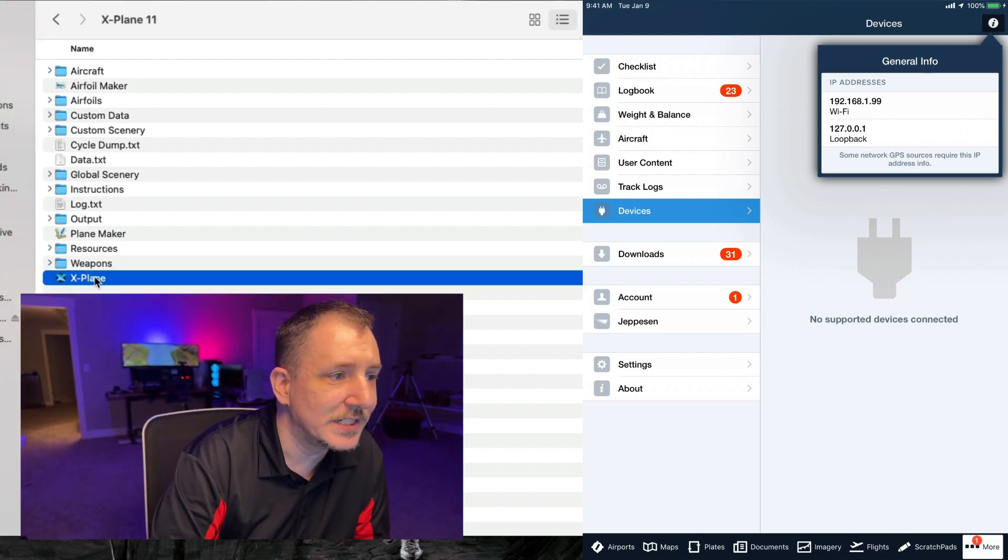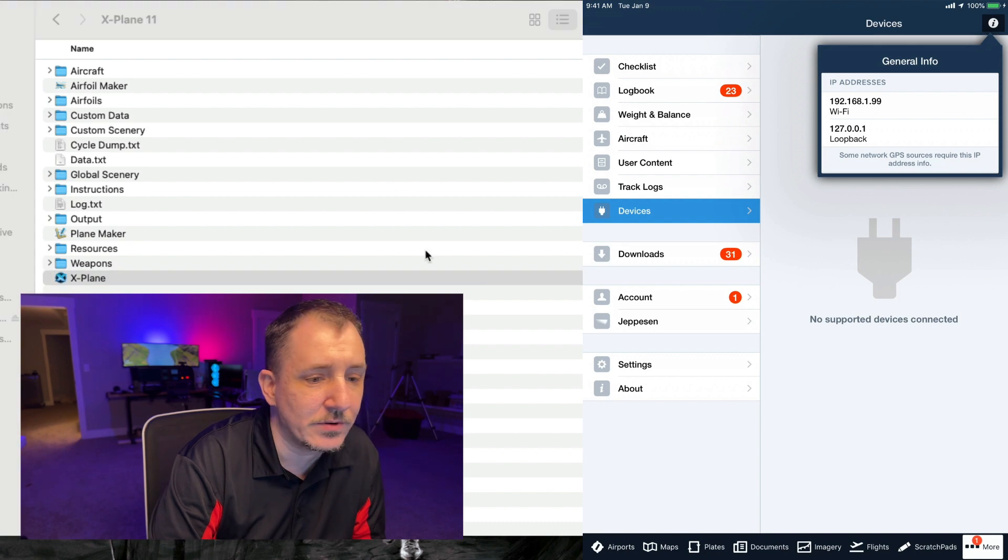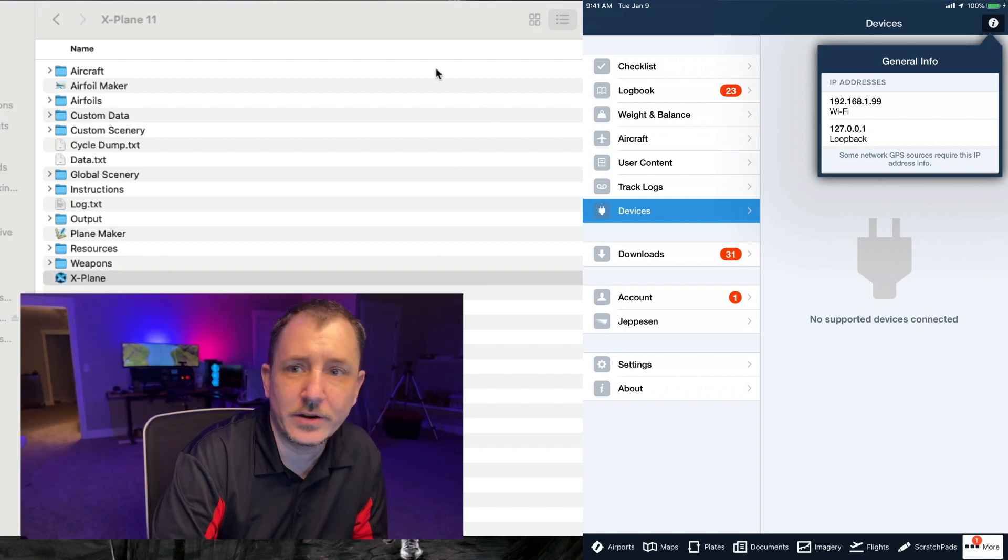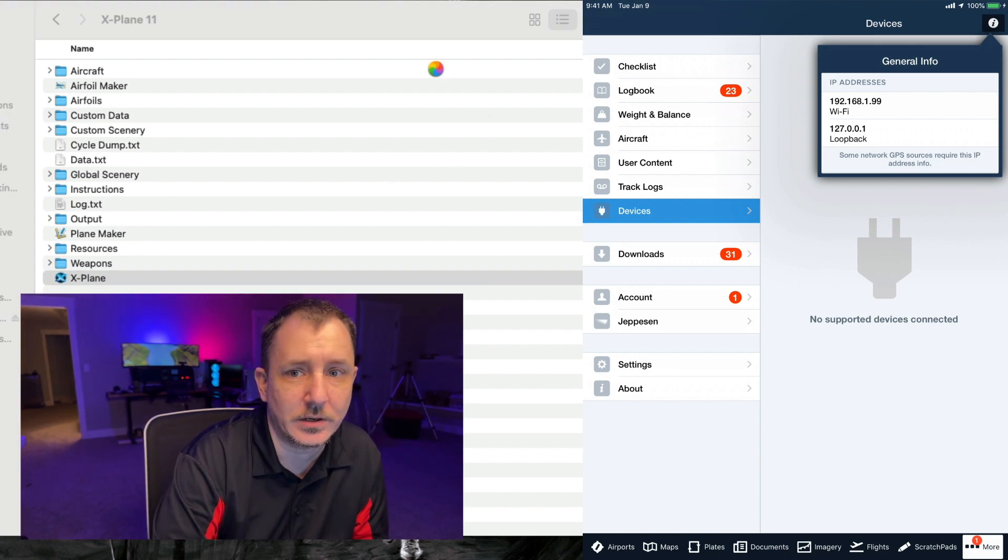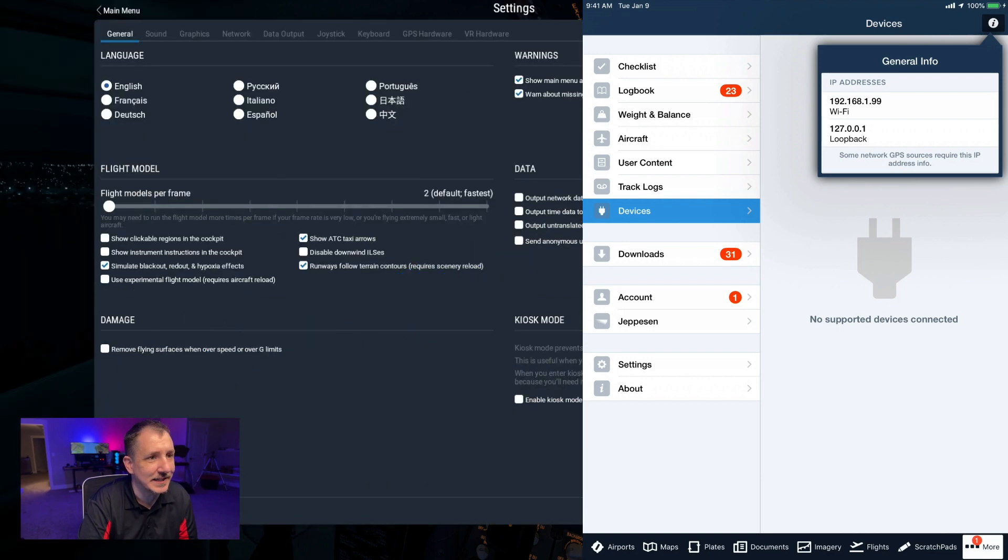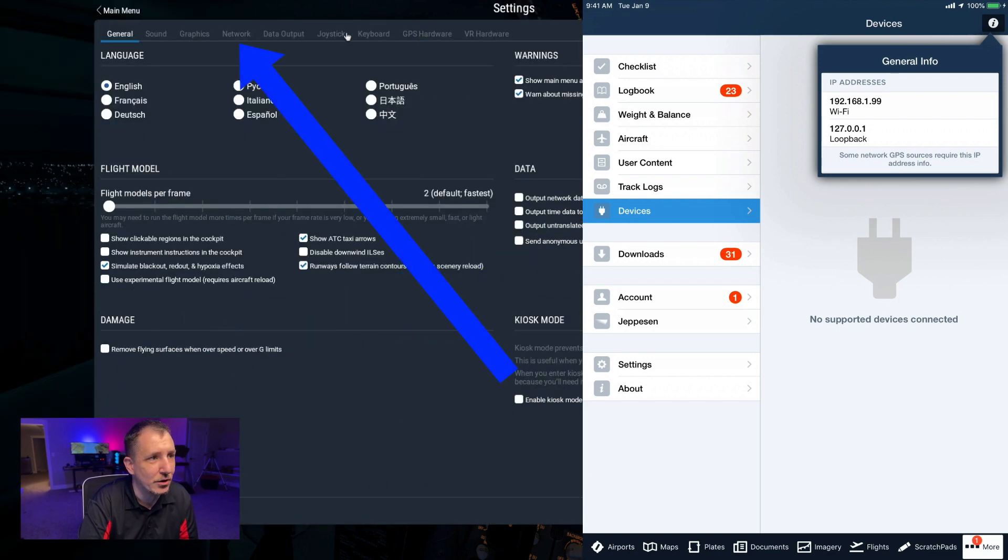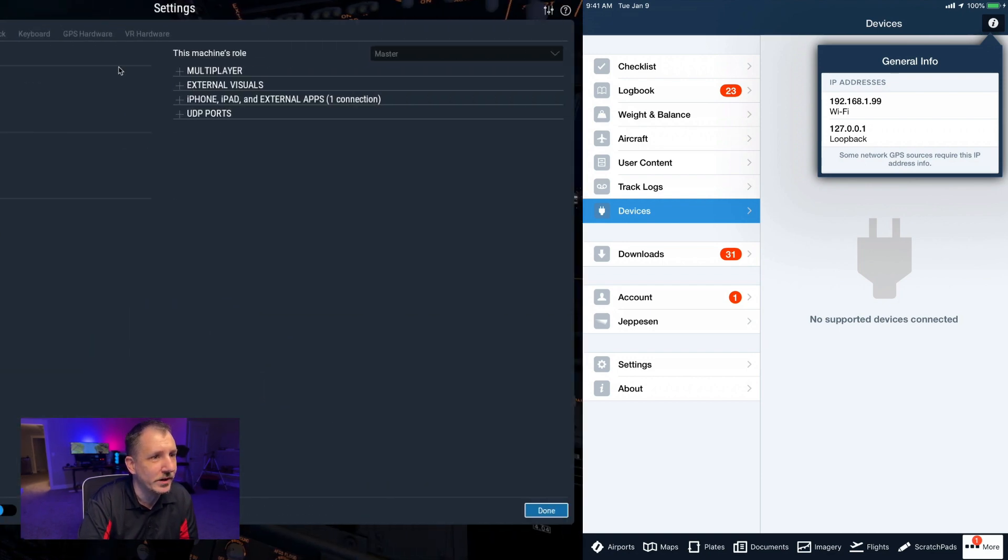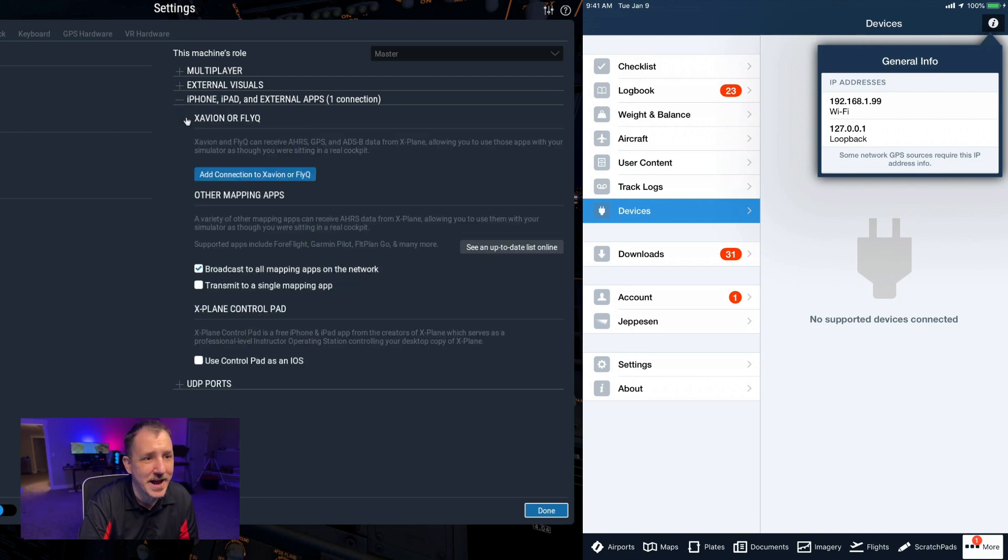So let's go jump into X-Plane real quick and hope that it starts up on the correct monitor. You can do this a couple different ways. You can go into the settings like this, and then you're going to go over to Network.